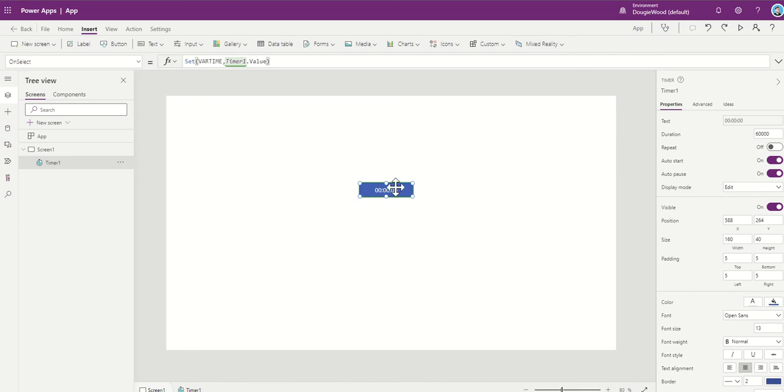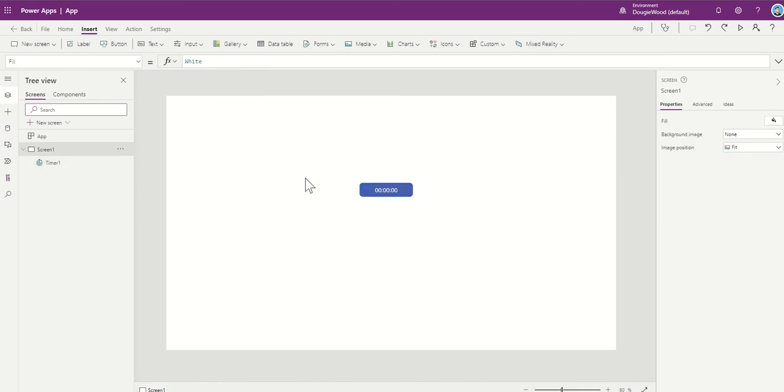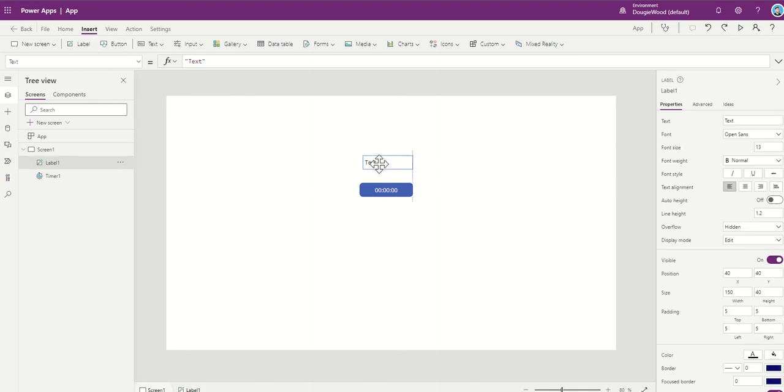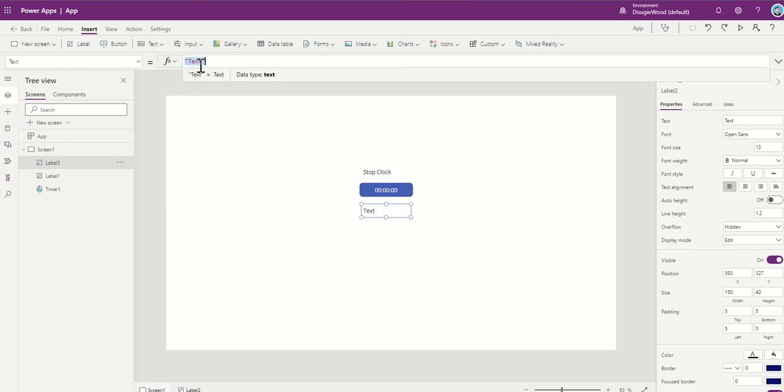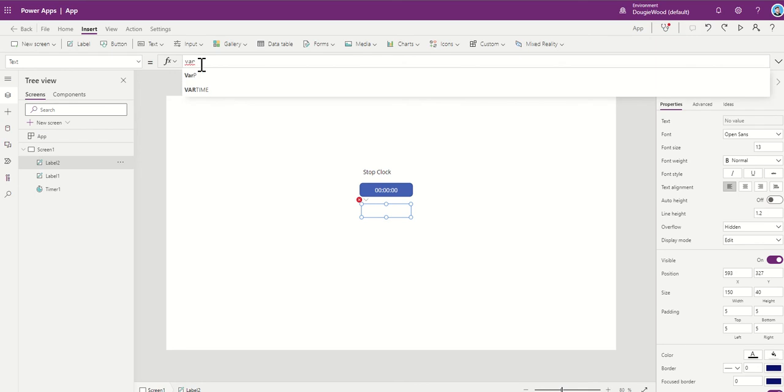And then that's what I'm going to do when I click on that button. So I'm going to make this obvious by putting in a label which is going to say stop clock. And then I'm going to put a label in underneath it which is going to show us the value of that variable. So I'm just going to put in here, var time.